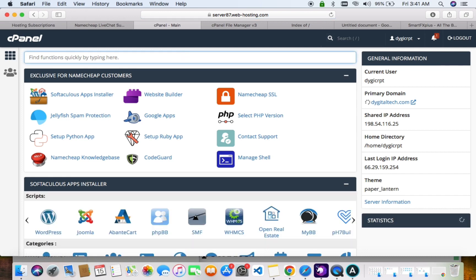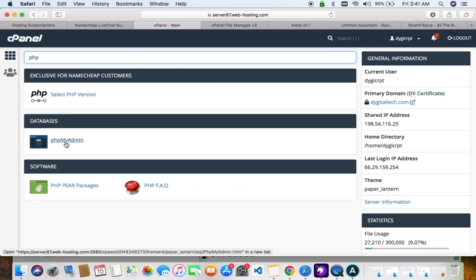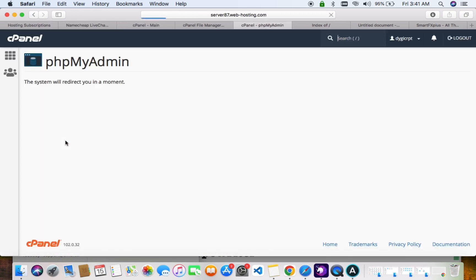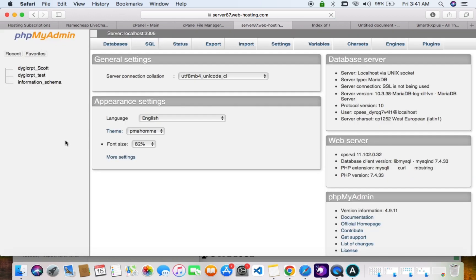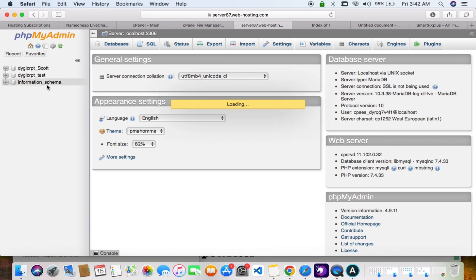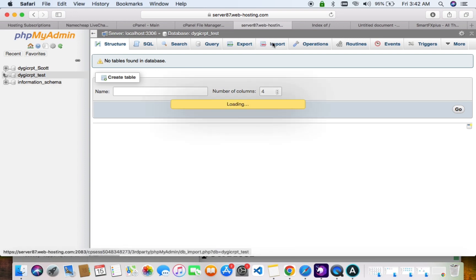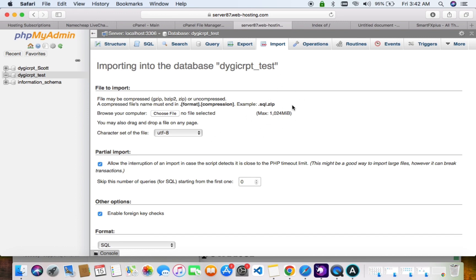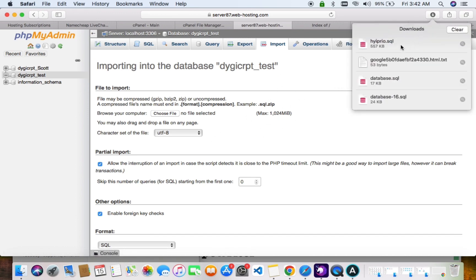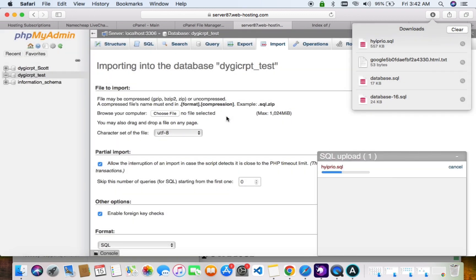Now we'll be going to phpMyAdmin where we'll be installing our database. You can see our database here. Click on the database, then click on Import, and drag and drop the database file that we downloaded.